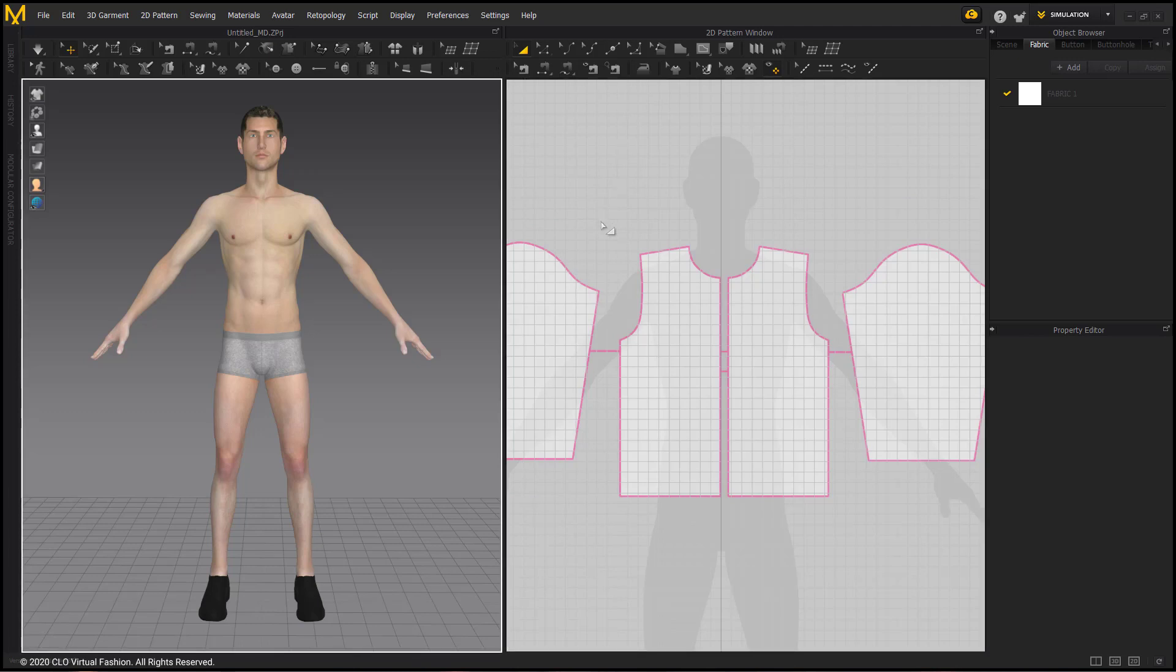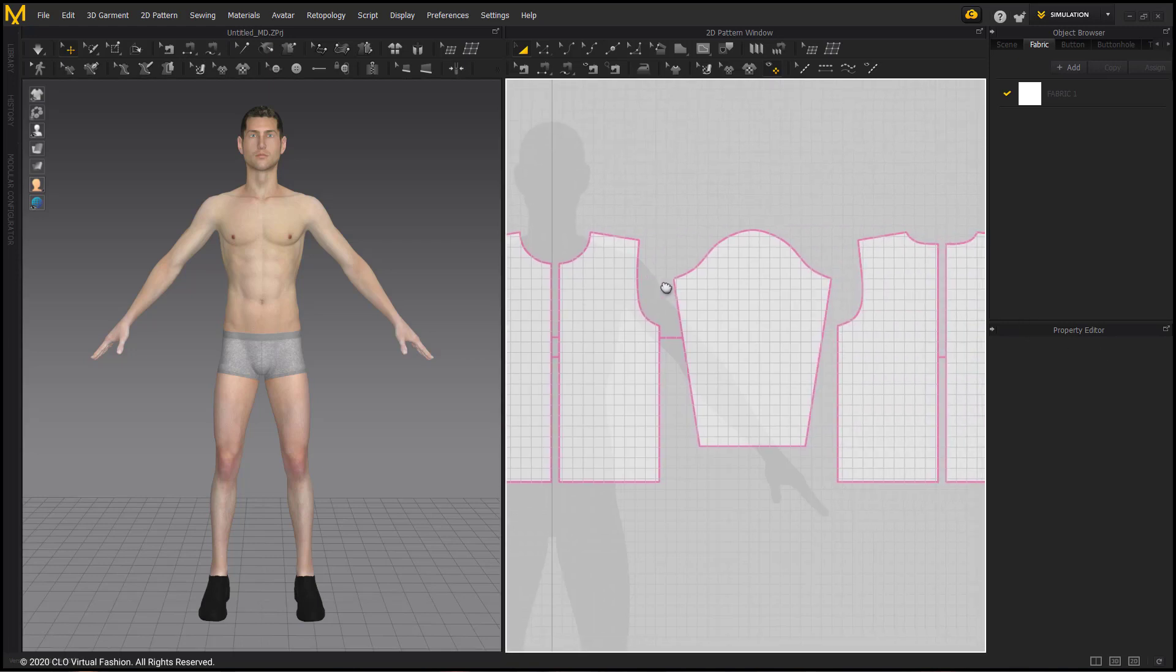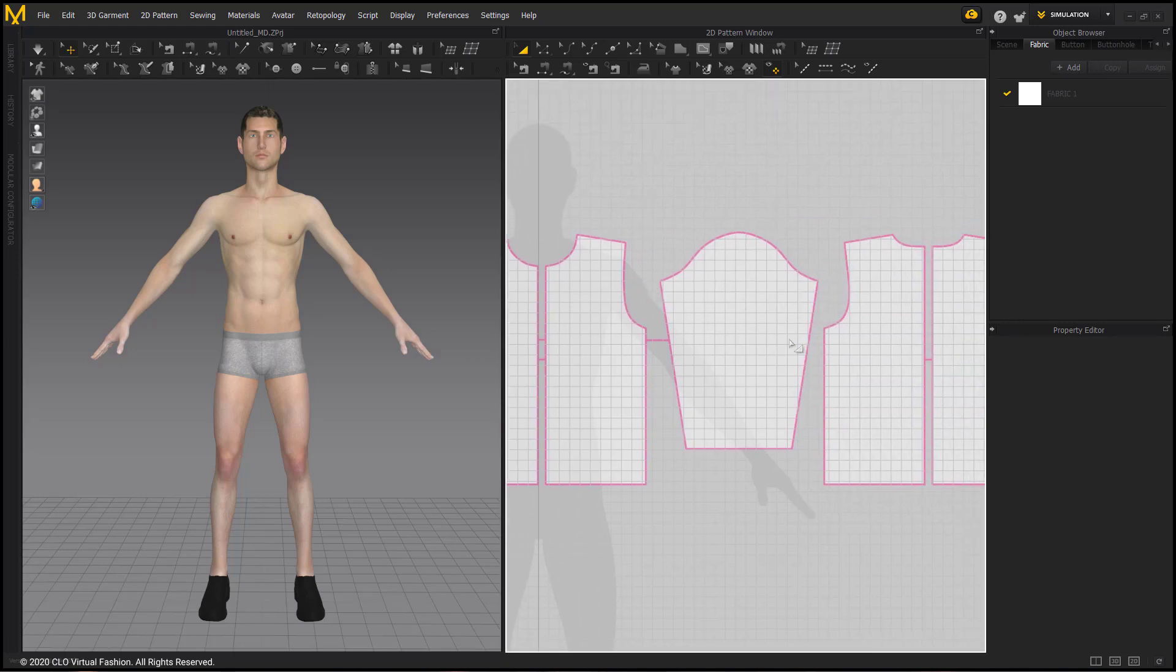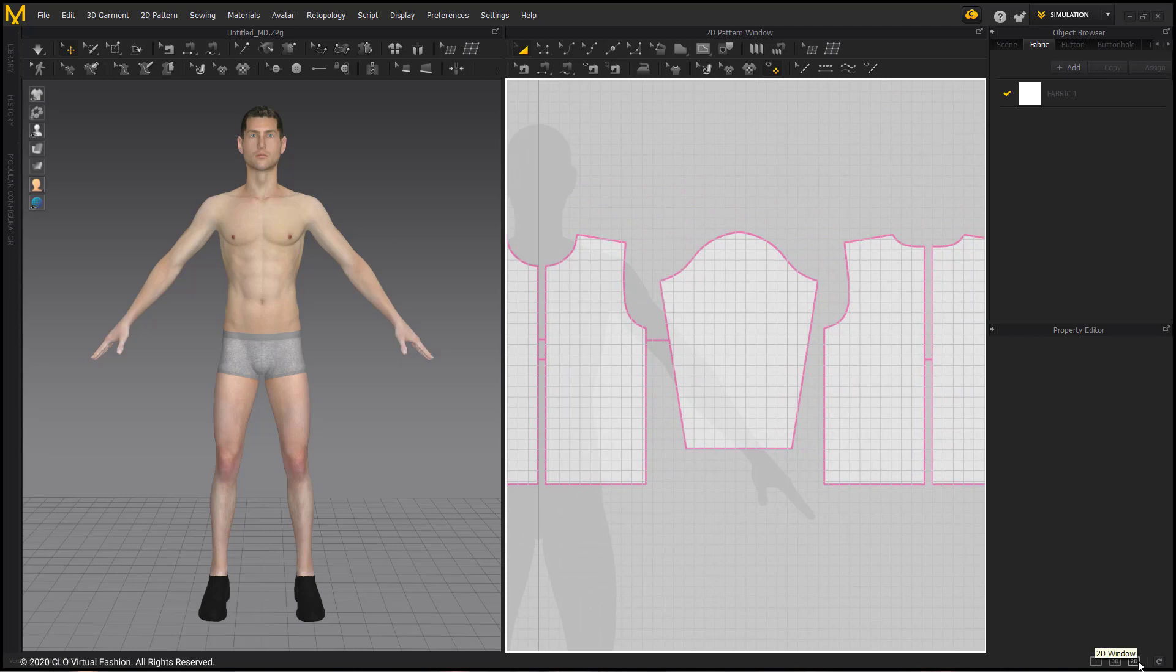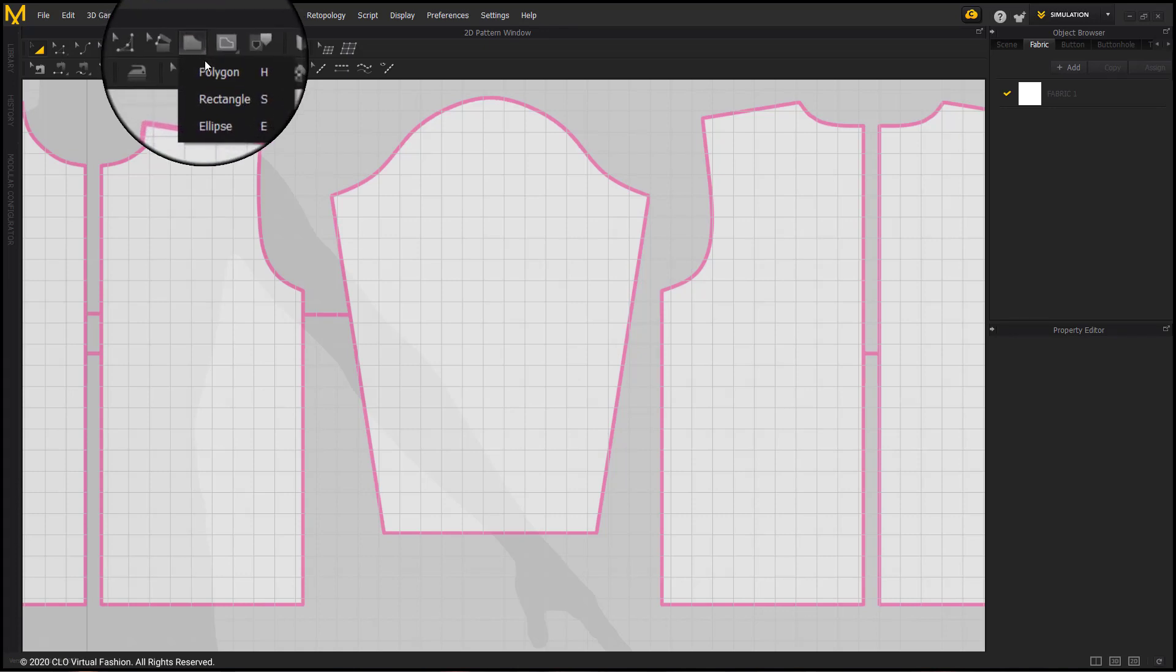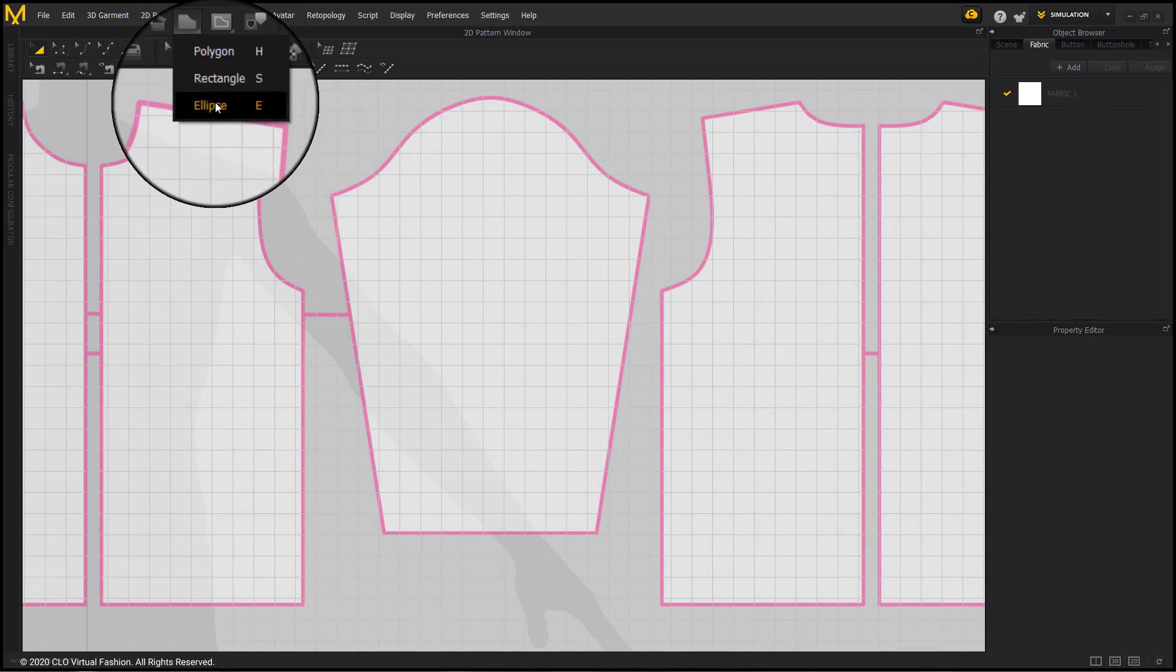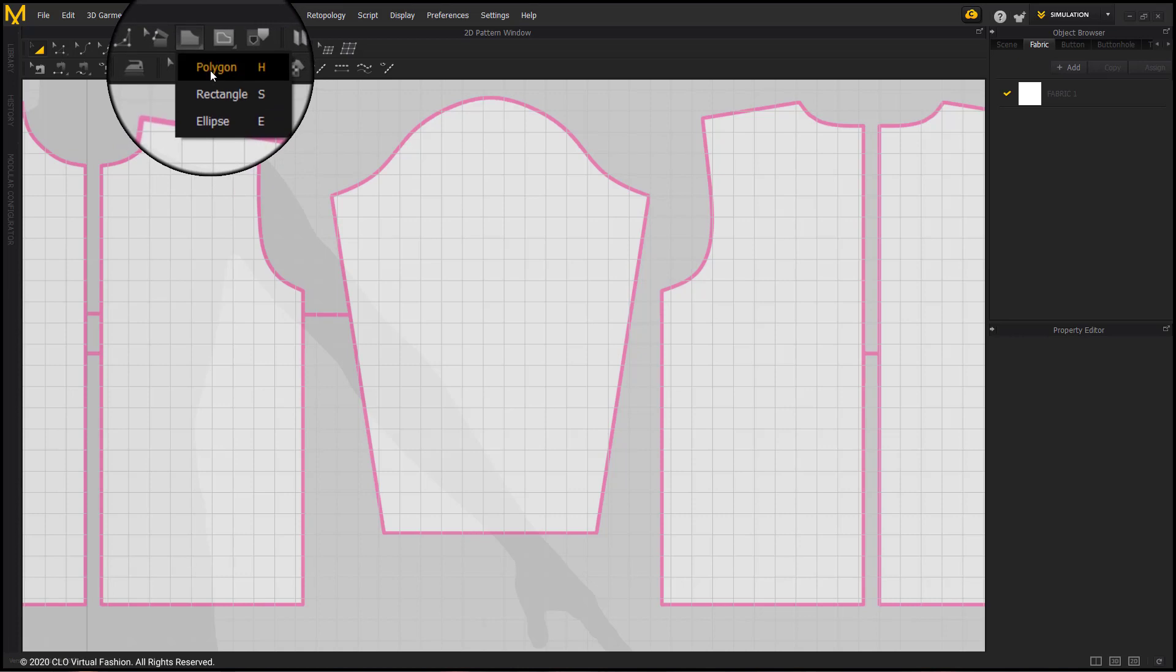Next, I'm going to trace my pattern. With the pattern tools, I will choose the polygon tool for this. By long pressing the tools, I can select the polygon tool. This tool allows me to create any closed shape.